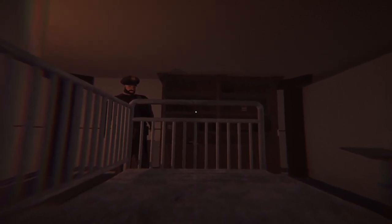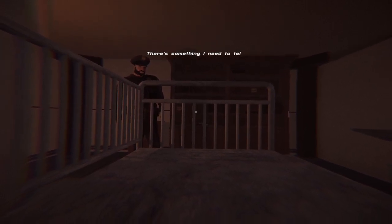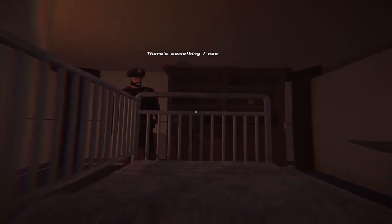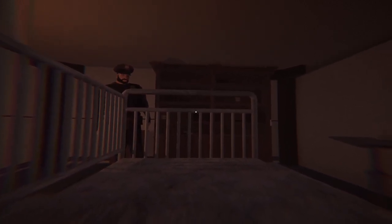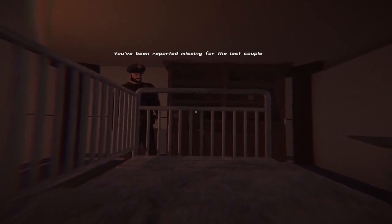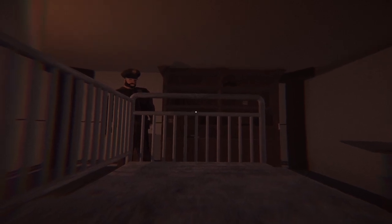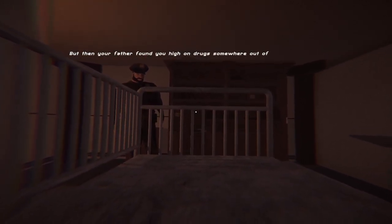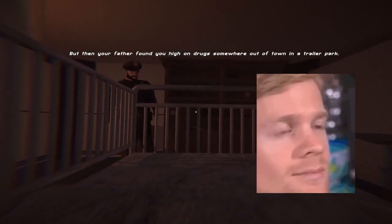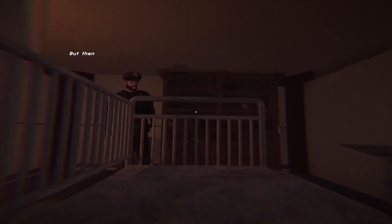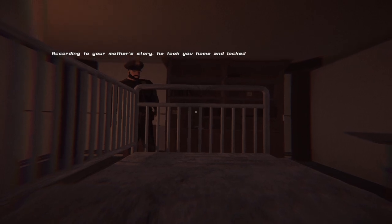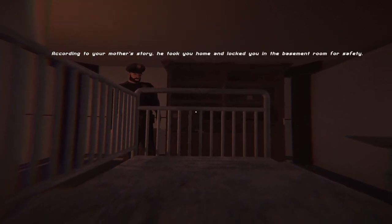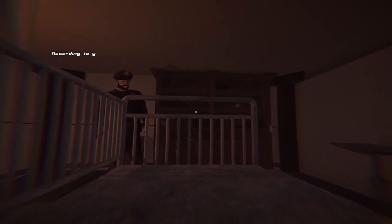Dude, you had a mental episode and killed somebody thinking that they were a murderer. There's something I need to tell you. I already know. I already know. God damn it. You've been reported missing for the last couple days. Oh. Oh, maybe not. Did I actually kill a killer? But then your father found you high on drugs somewhere out of town in a trailer park. Uh oh. So I am just insane? According to your mother's story, he took you home and locked you in the basement room for safety. I killed my own dad? AHHHHH! That's even worse! Brutal dude.